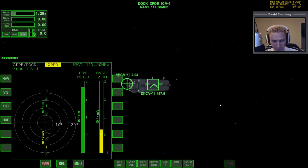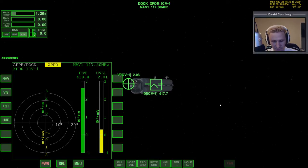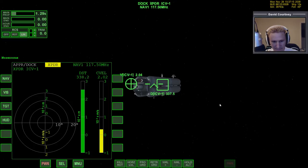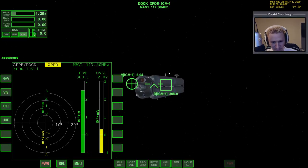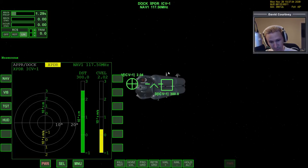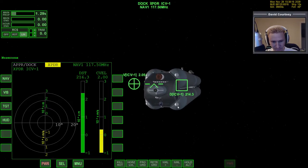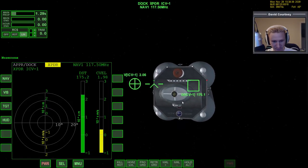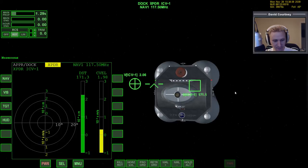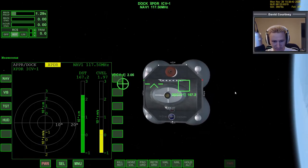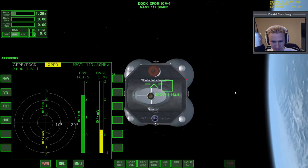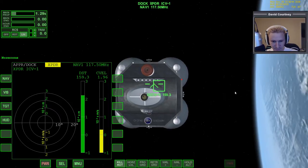Getting closer. 400 meters. I think that's a docking port up there, and one down there. I wonder if those would actually be easier to eyeball. This feels like the easiest one to aim for.